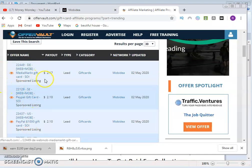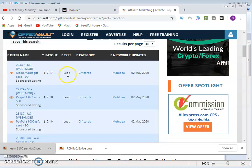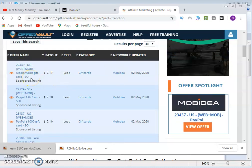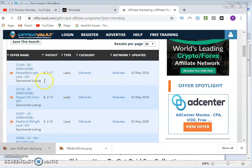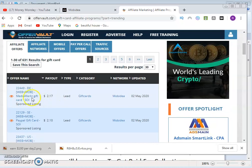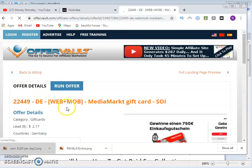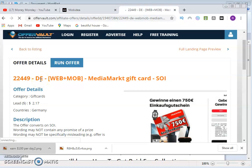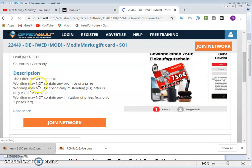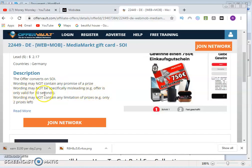From the list of gift card offers, we can see one paying $2.17 — the type is 'lead' and the category is 'gift card'. The network is Mobile Day and it is SOI, meaning a single opt-in sign-up offer. Click through to the offer page. This offer targets Germany and the category is gift card. It converts on SOI, and the offer is only valid for 20 seconds.